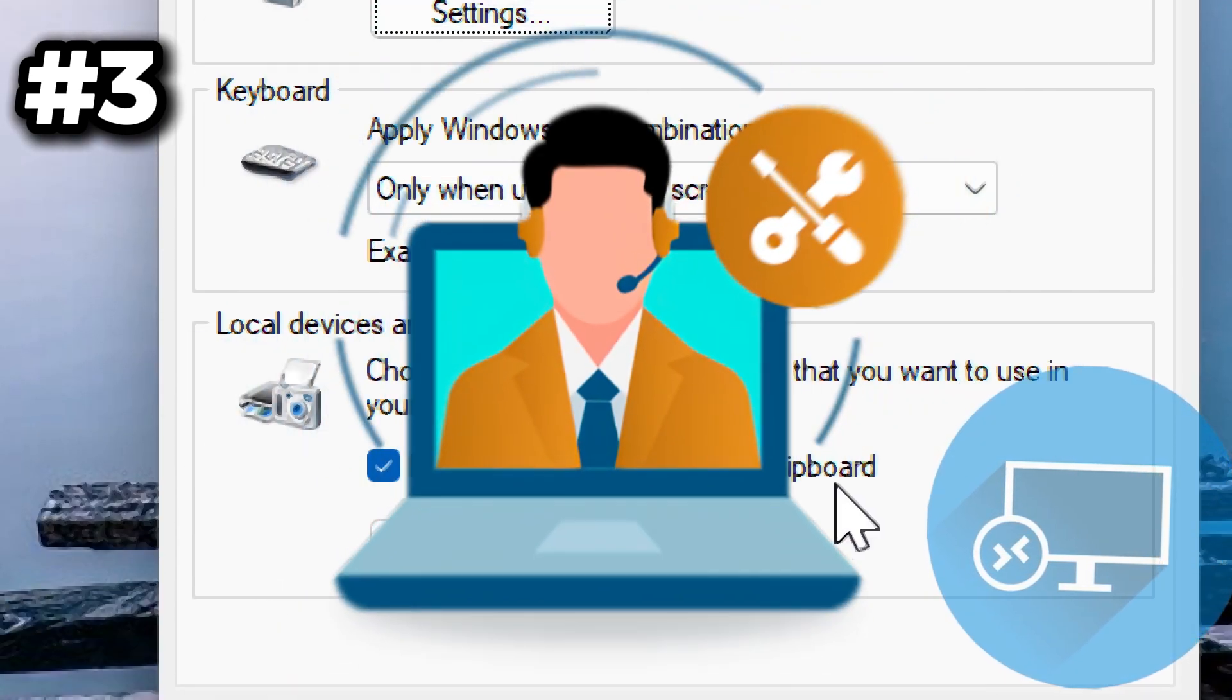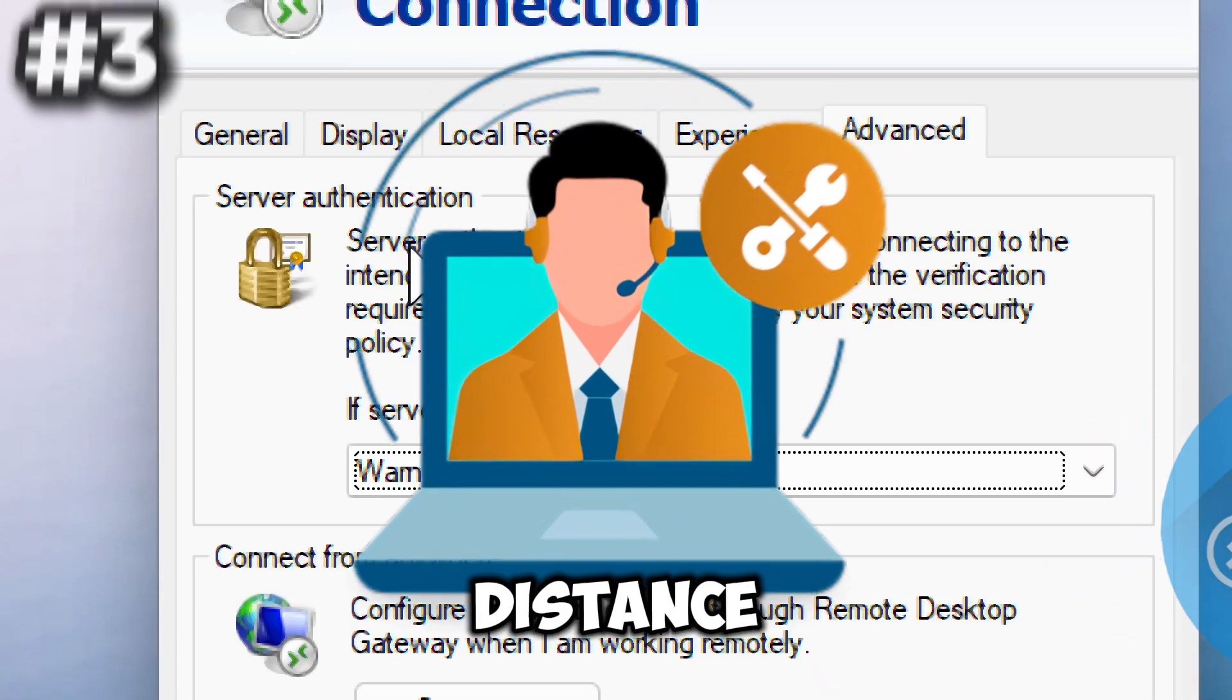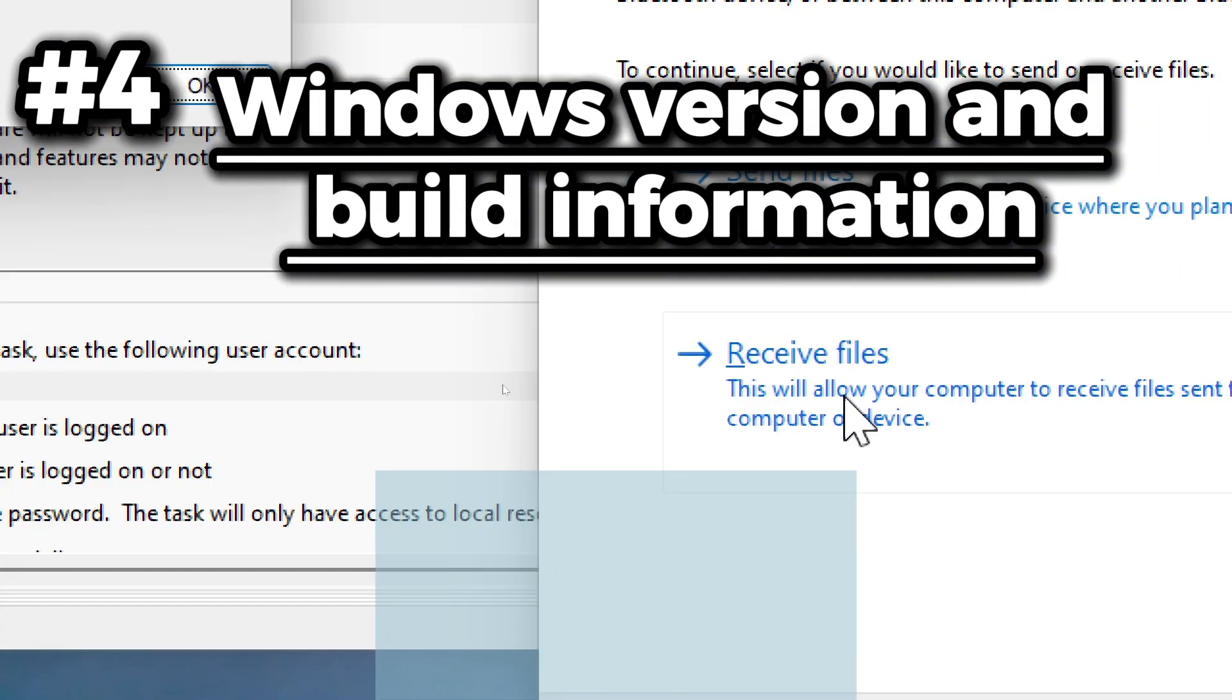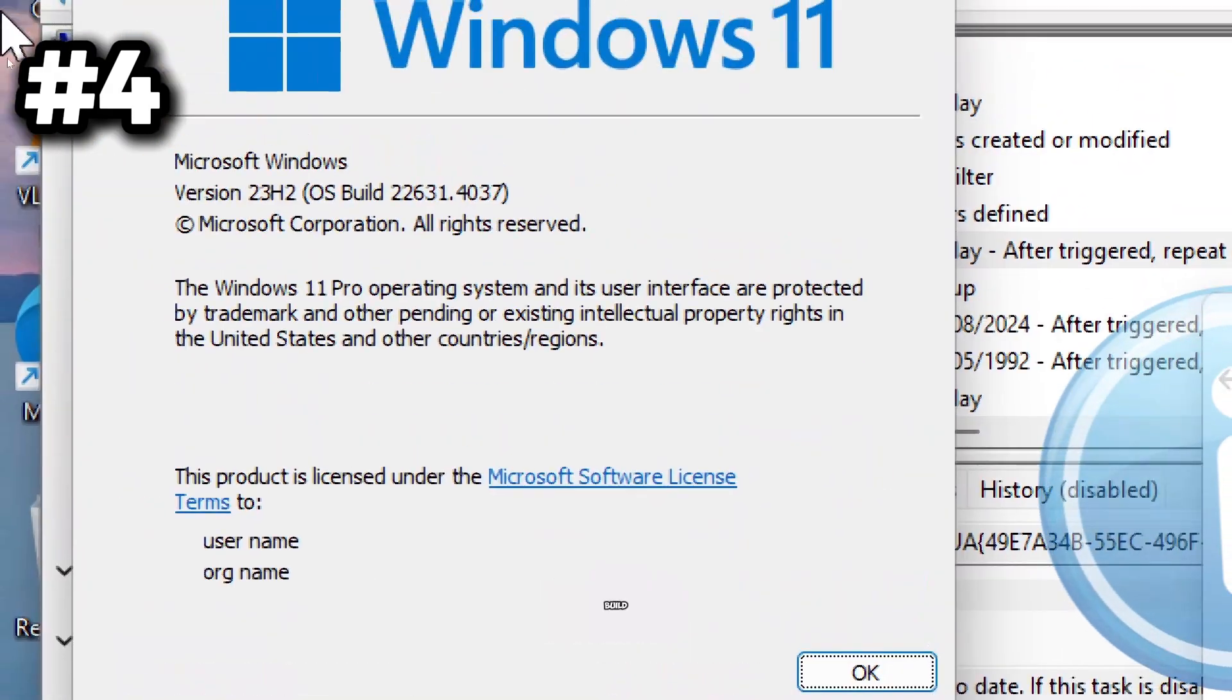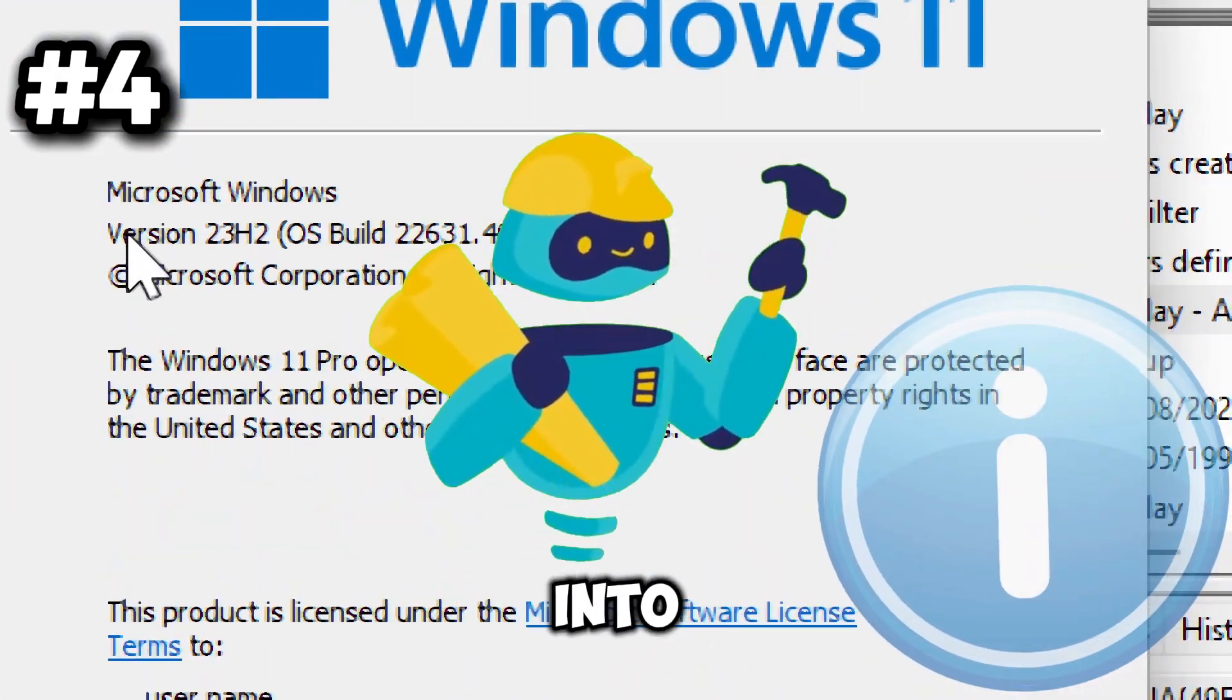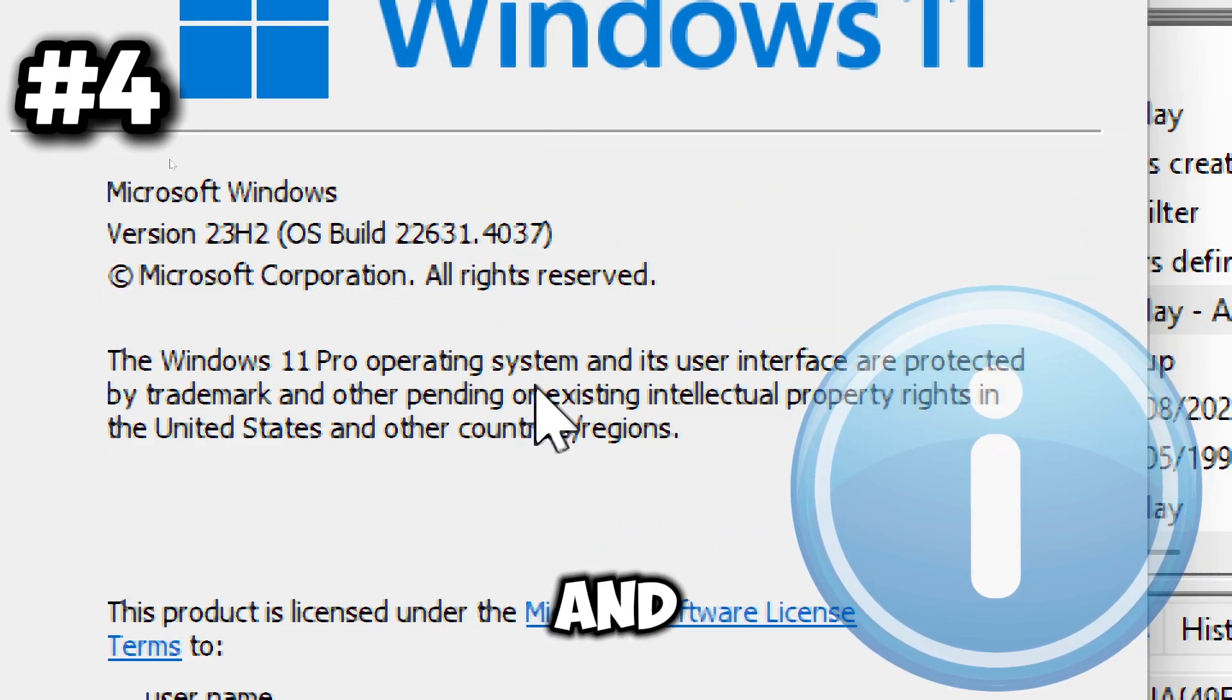Next is the winver command. This displays the Windows version and build information in a dialog box. It assists in troubleshooting by providing specific version and build information, which can be essential when seeking support or resolving issues with software or hardware compatibility.